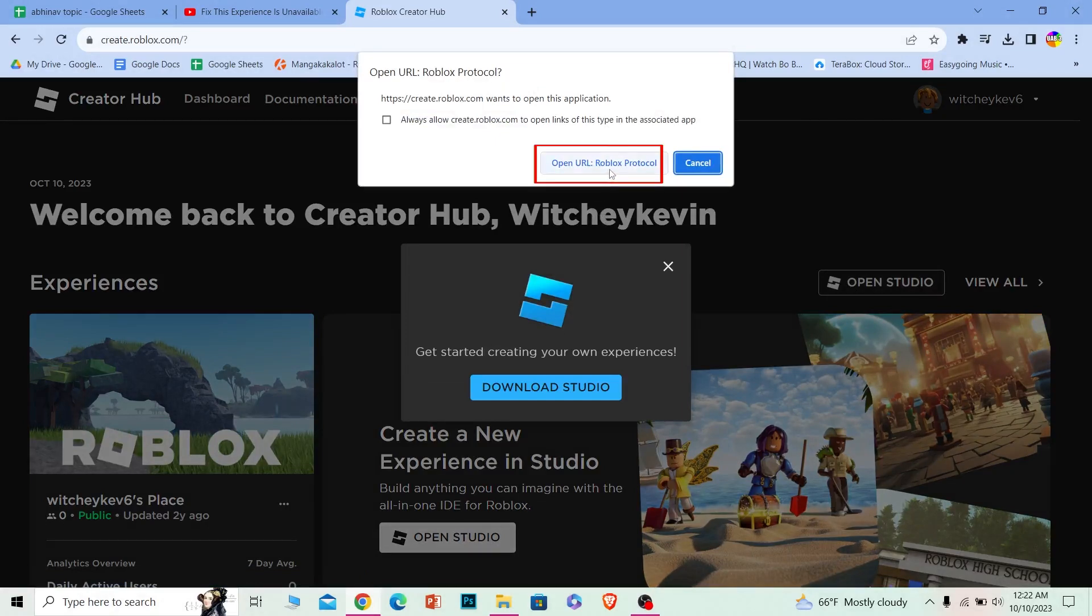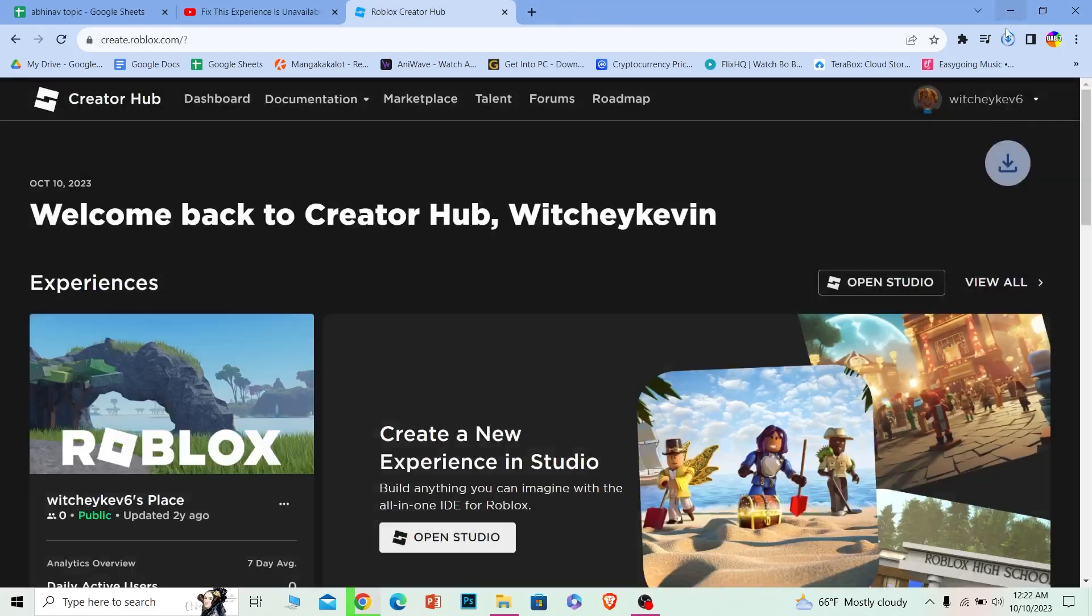Once you do that, click on Download Studio and your Studio should start to download just like this.